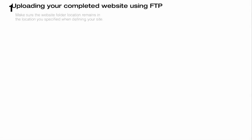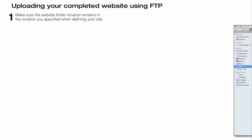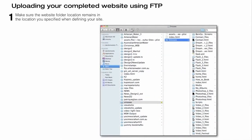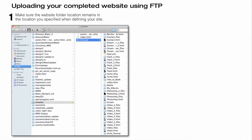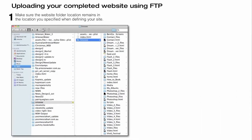The first thing you're going to have to do before uploading your completed website is to make sure that your website folder location remains the same as you specified it when you were defining your site before you built it.